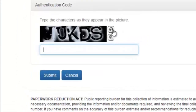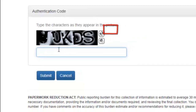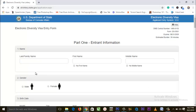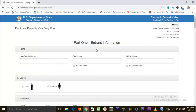If you're not seeing your captcha code very well, just click on the refresh button. Once you do that, the form actually opens. We have Part One — Entry Information. Here you fill in your last name.